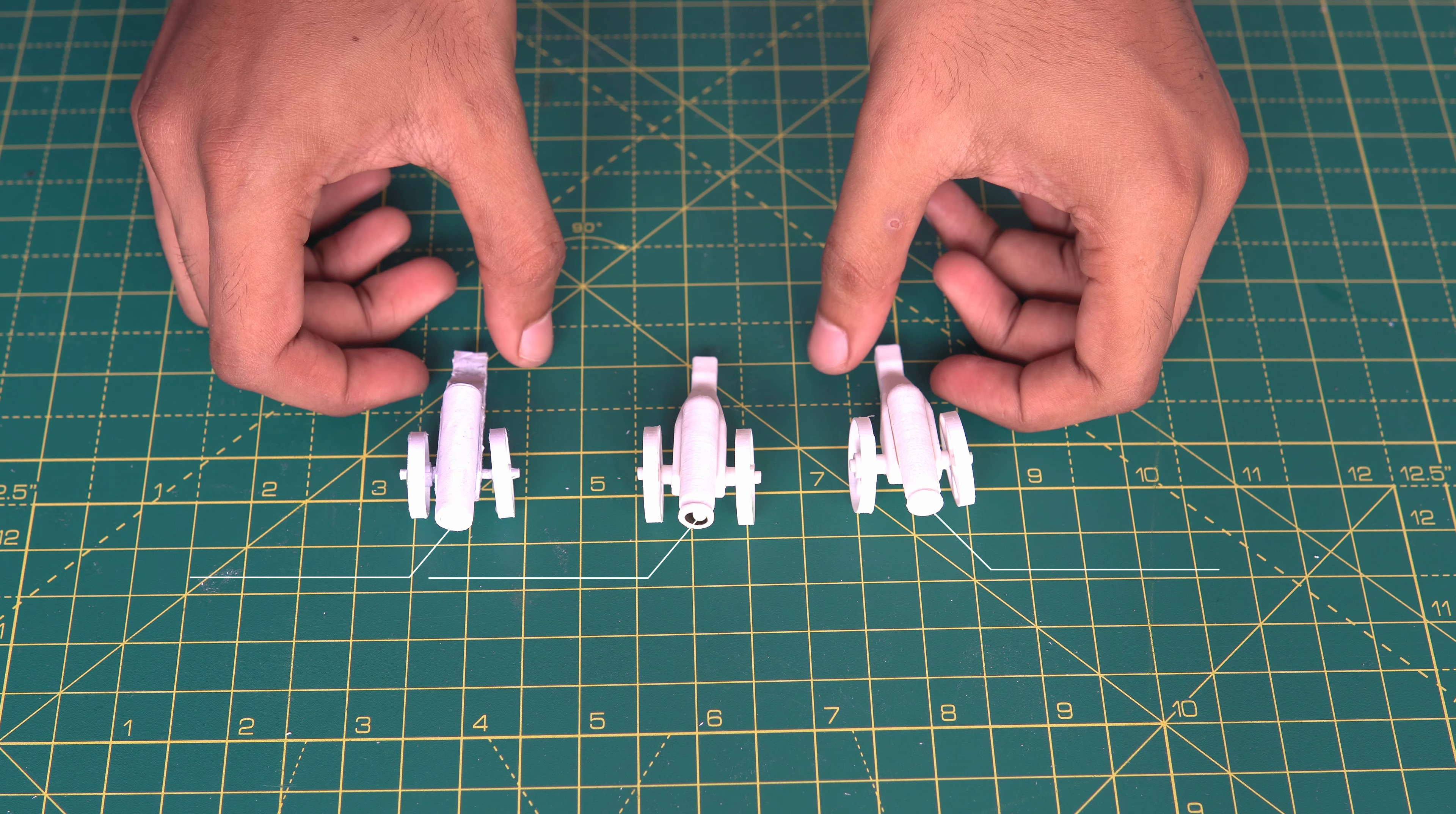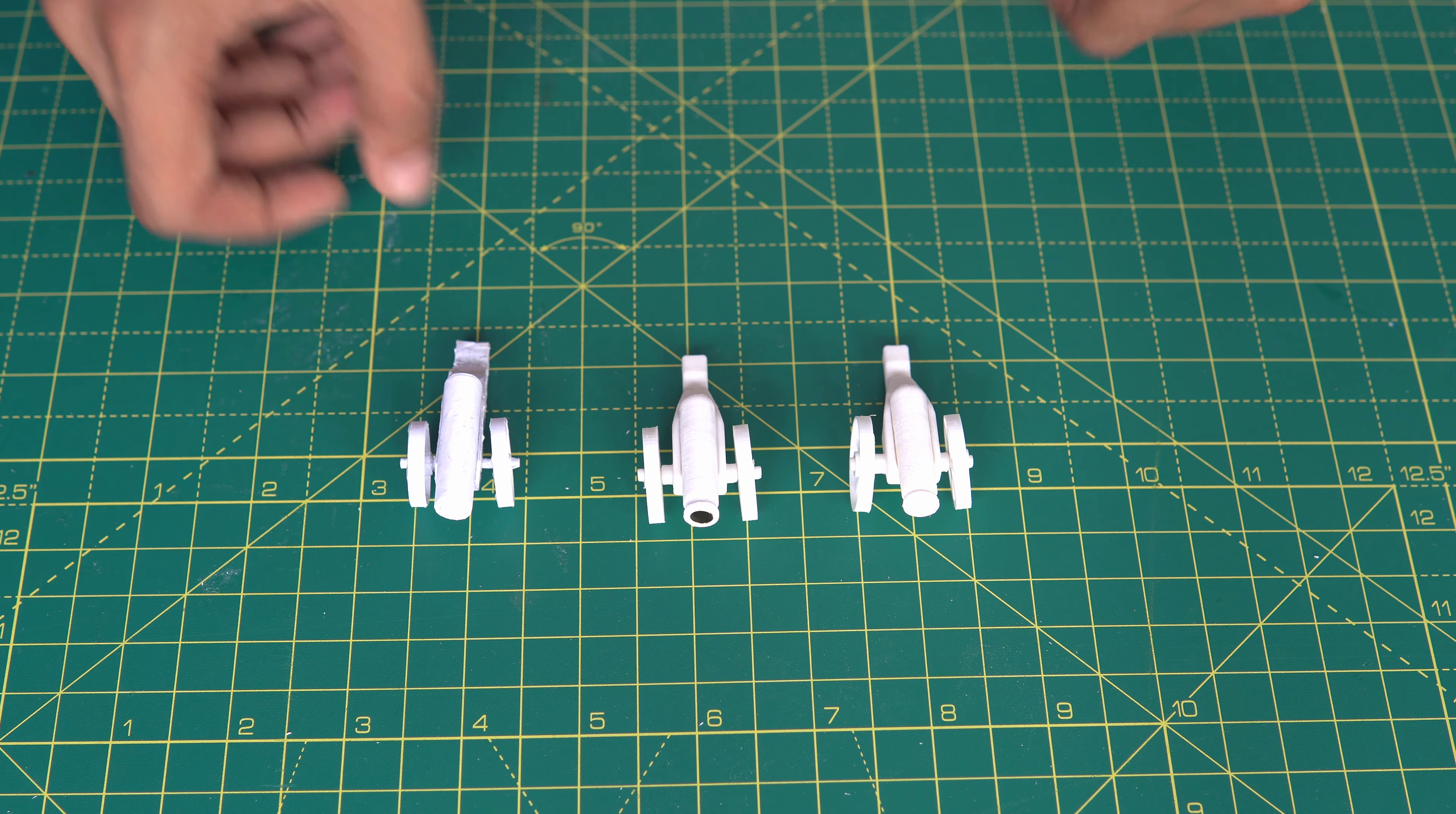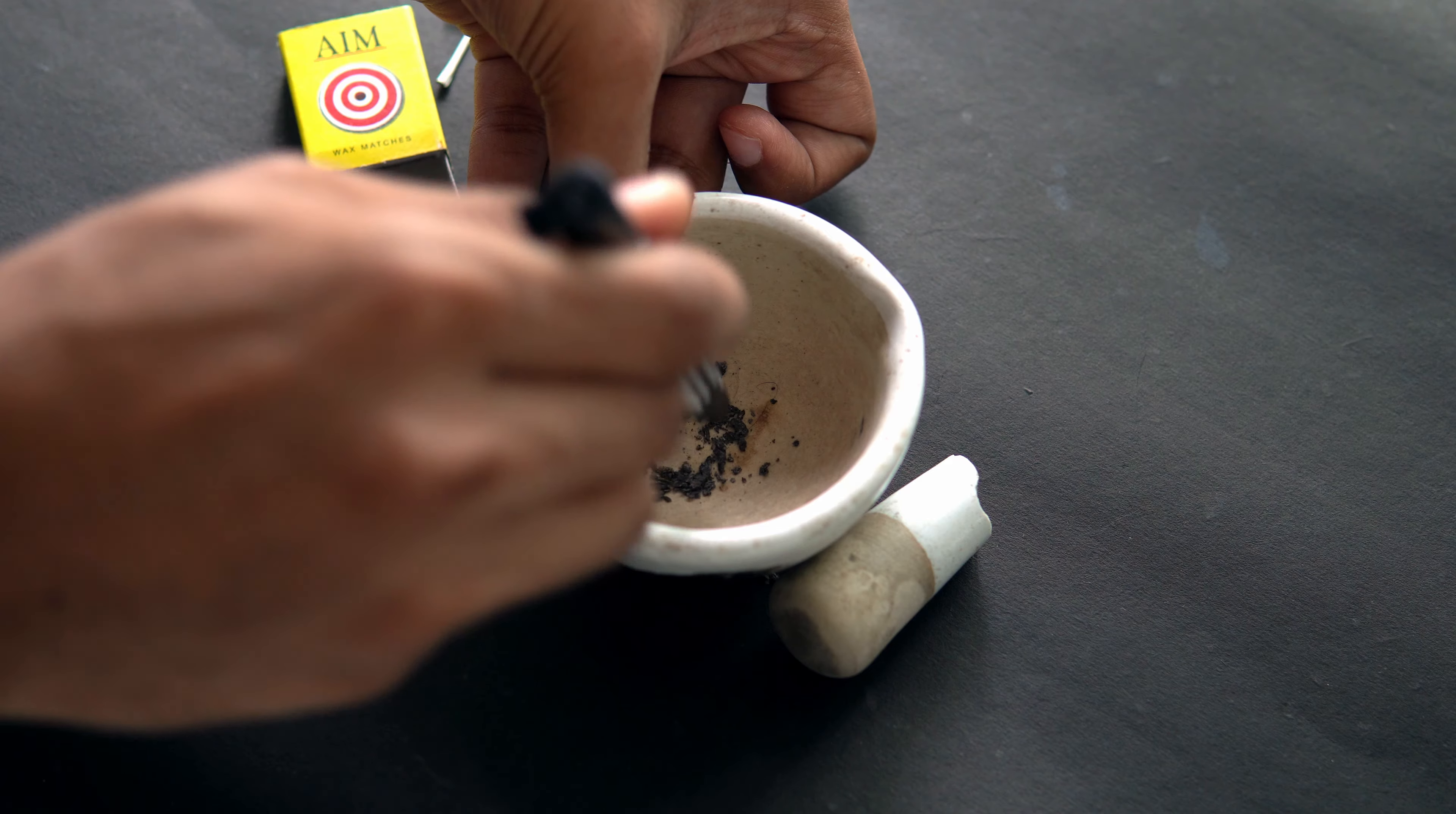Now we have three cannons to test. Let's fill it up and see what it can do.